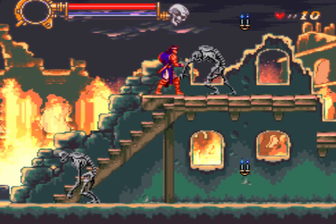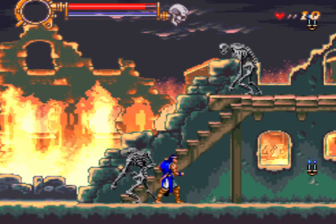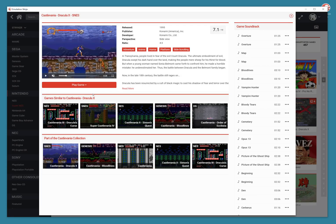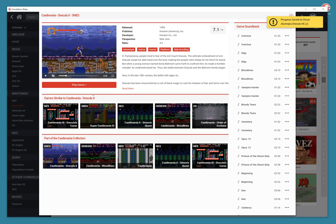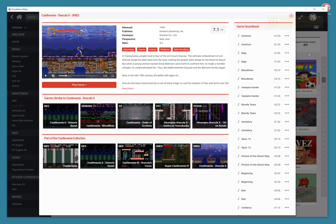You can see on the bottom left, let's see. I'm going to exit my game now, and that's all you've got to do. Emulation Ninja automatically, as you can see on the top right there, it's saving the progress to the cloud, and it only takes about a second, and you're done.